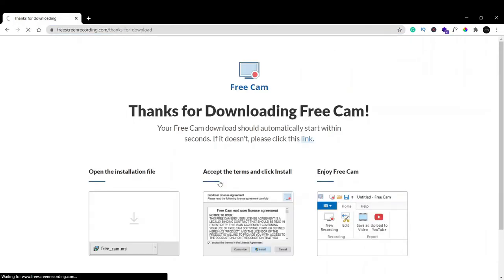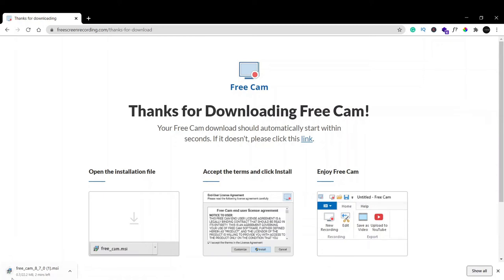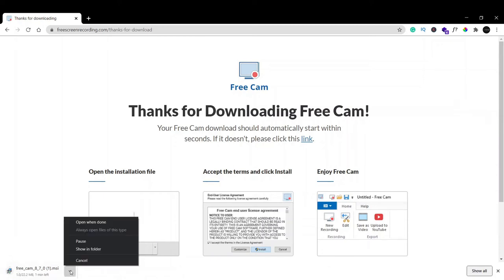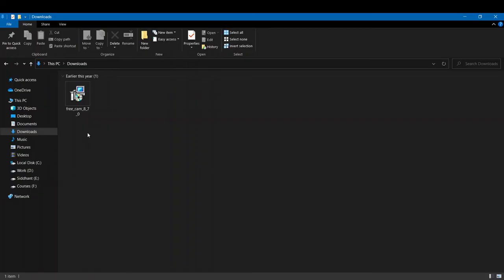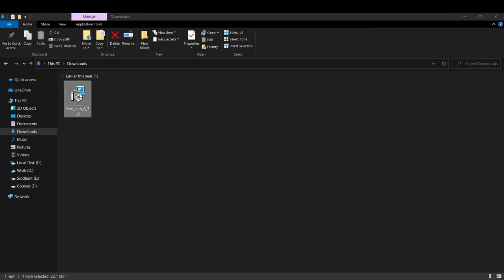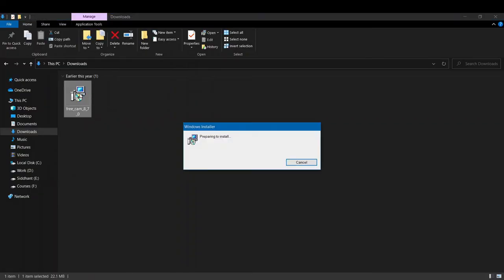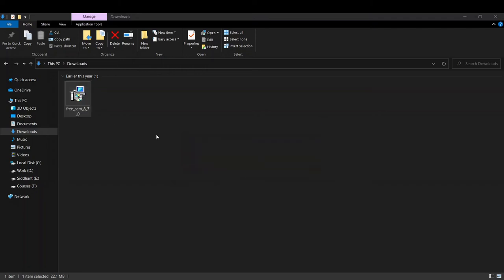You can see this screen appears that says 'Thank you for downloading' and the download will start. As soon as it's downloading, go to your downloads folder and hit enter. Now you can see a 'Preparing to install' pop-up has appeared.